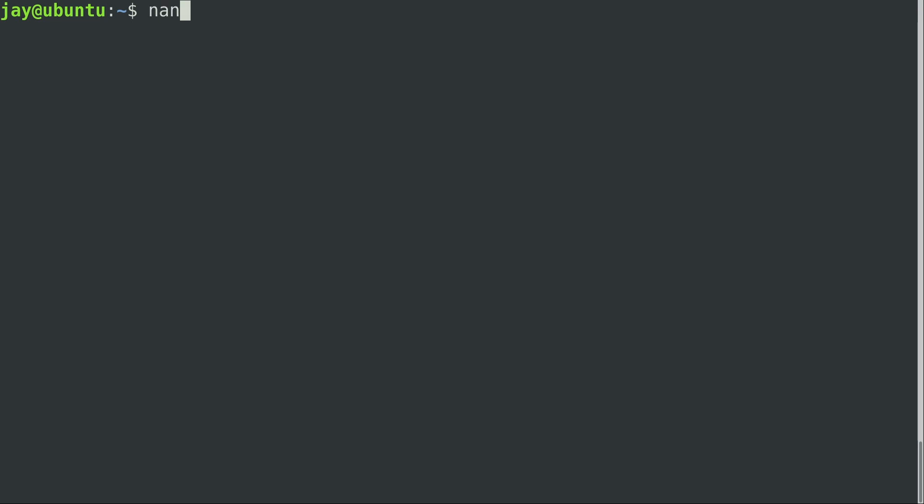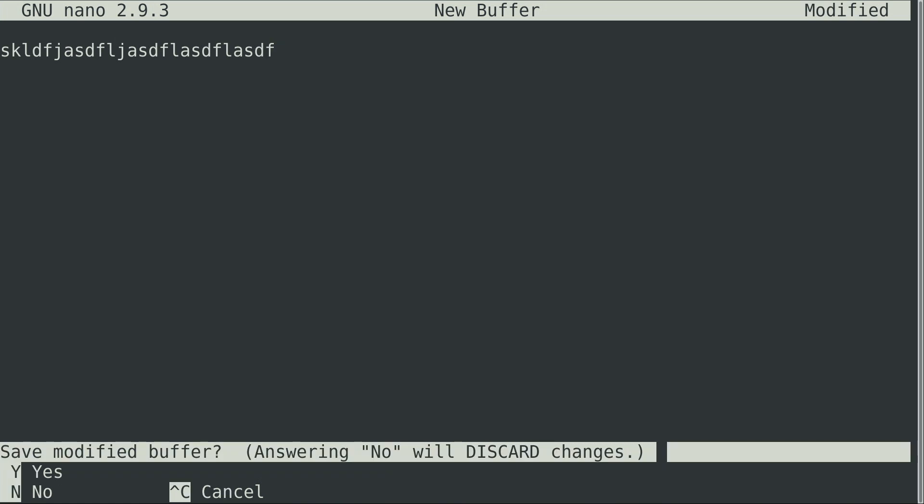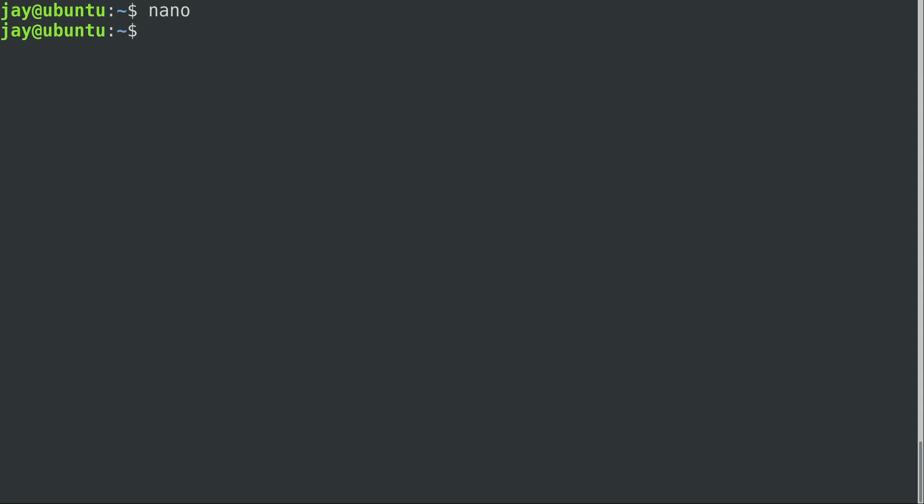It's N-A-N-O, and it's available on every Ubuntu install, and most Linux distributions actually ship this text editor by default. If I press Enter, it gives me a blank window where I can just start typing stuff. You get a blank window.